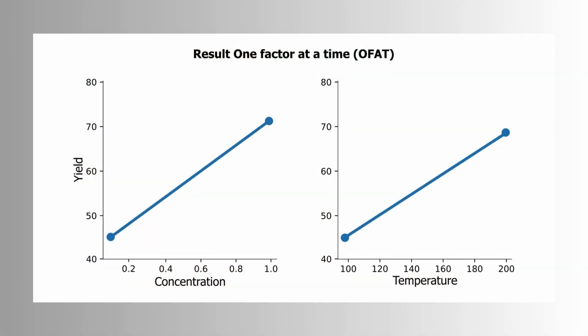And then in the full factorial design, each level of temperature is tested at each level of concentration. Now to visualize the power of interactions, let's look at the results that we had obtained if we conducted a one factor at a time design. Because there we are only able to see the individual effect that the concentration and temperature has on the yield. That, for example, at higher concentrations of the catalyst and higher temperatures, both increase the yield of the chemical reaction. And the conclusion could be that in future we run the experiment at the higher temperatures with the high concentration of catalyst.